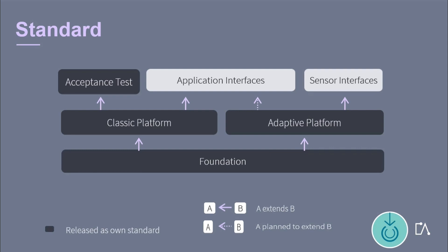A blue box is released as its own standard and a grey box is released as part of the standard it is extending. Up until the release R1911, application interfaces was released as its own standard and sensor interfaces was part of the adaptive platform.